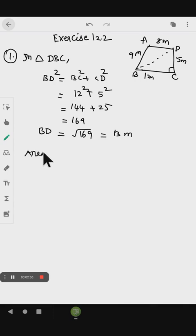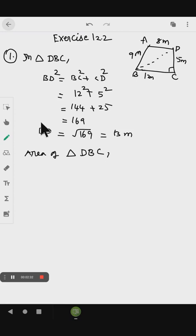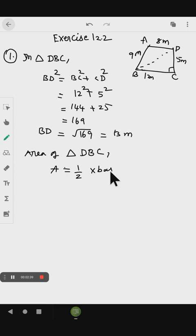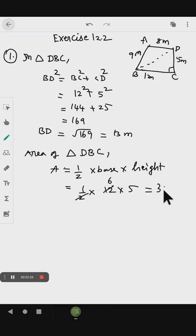Area of triangle DBC: since it is a right angle triangle, we use the formula half into base into height. The base is 12 and the height is 5. Simplifying this gives the area as 30 meters squared. This is the area of triangle DBC.